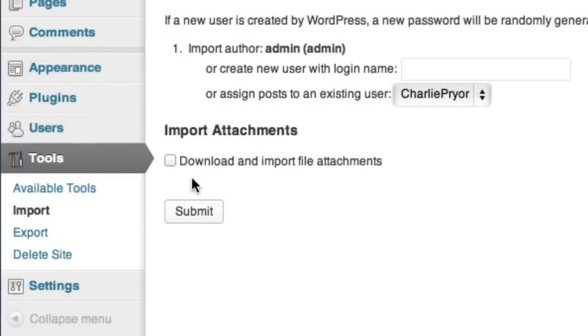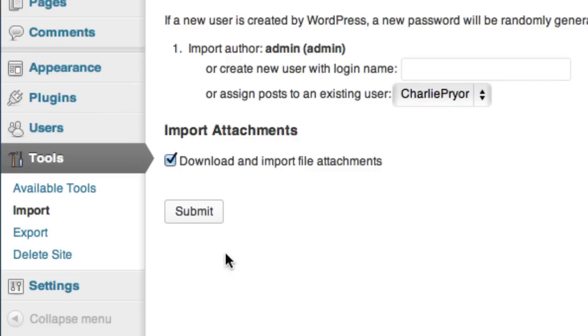Be sure to also check this box so that the site also imports some of the media from the old site as well. And that's it. Your old site is now part of your multisite network.